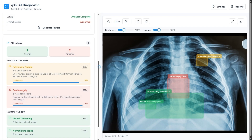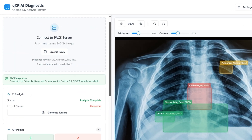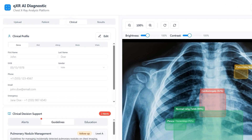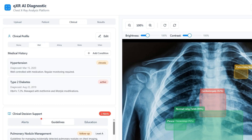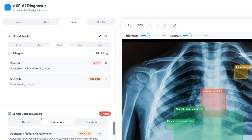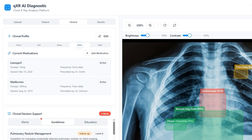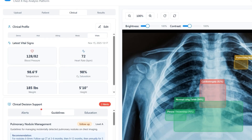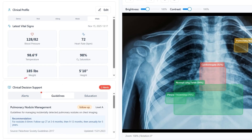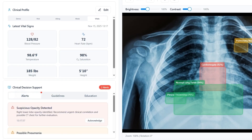When done reviewing, the clinician generates a full analysis report in one click. Under the clinical tab in the AI x-ray diagnostics solution, the clinician views the patient's demographic data, reviews and modifies disease history, allergies, and medications, and examines real-time vital signs.